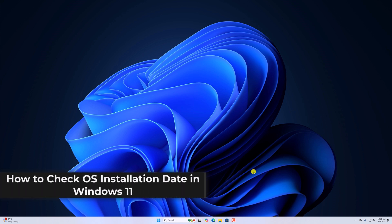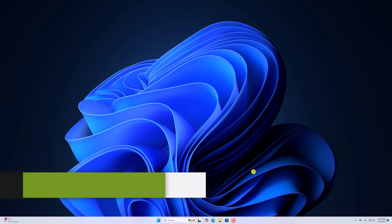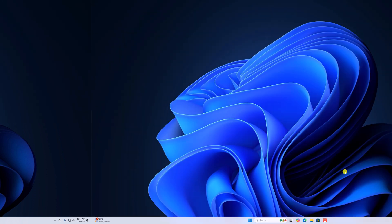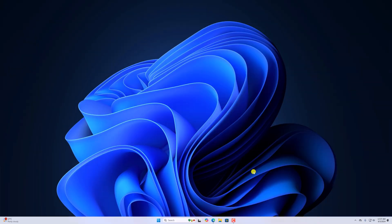So with that being said, let's get started. If you're curious and want to know when you have installed your Windows 11 operating system, then you can follow this guide. Here I will show you two quick methods.